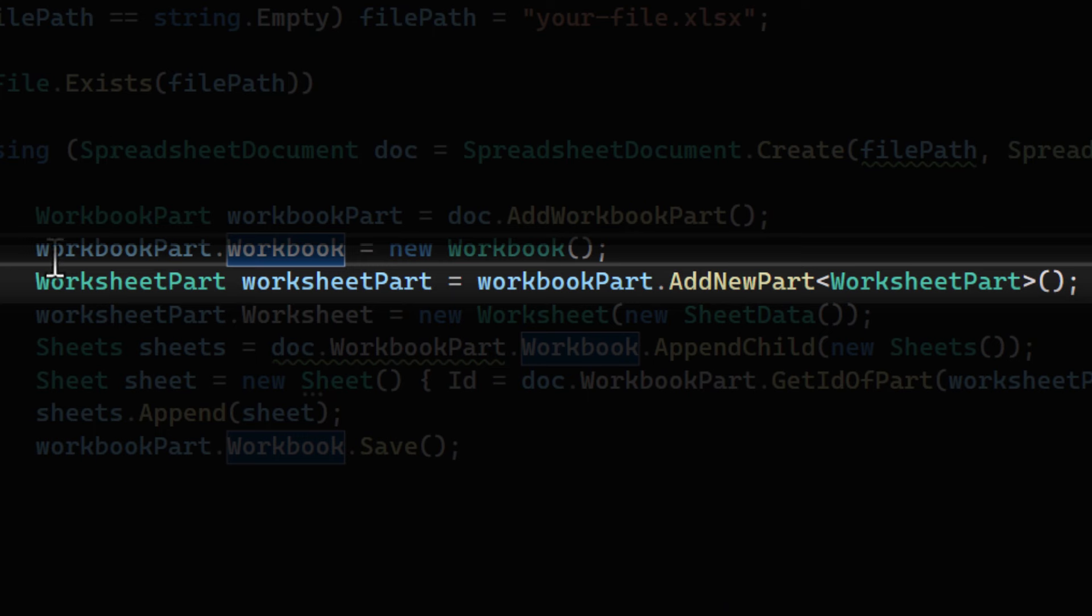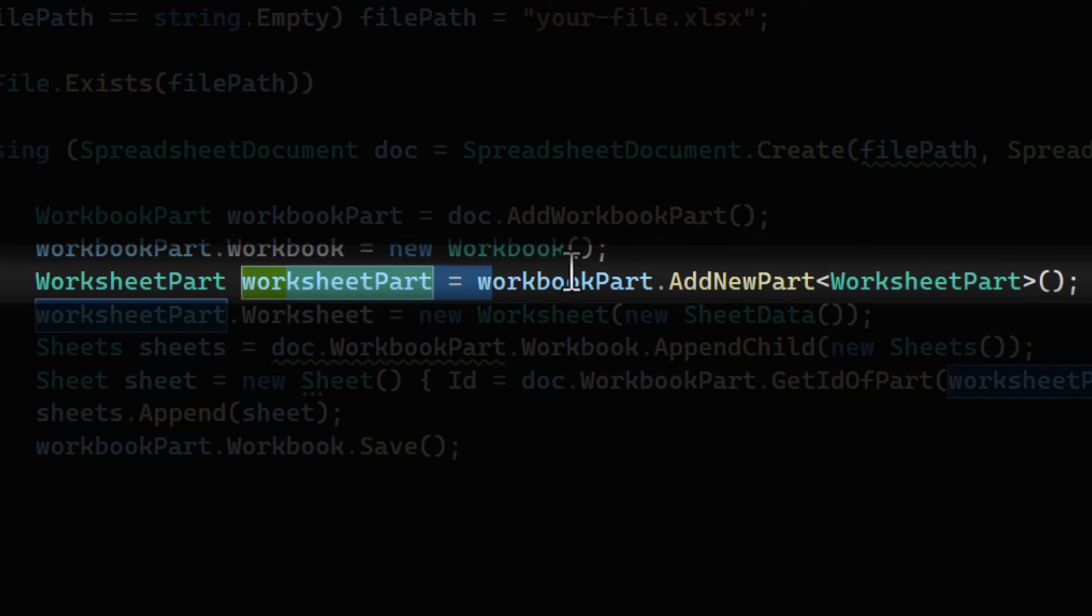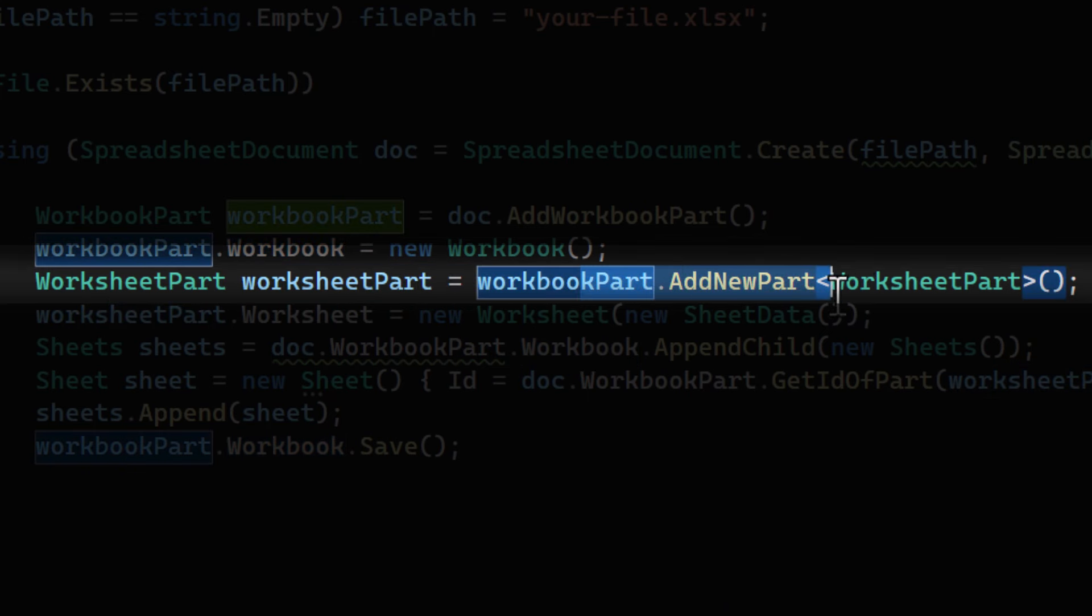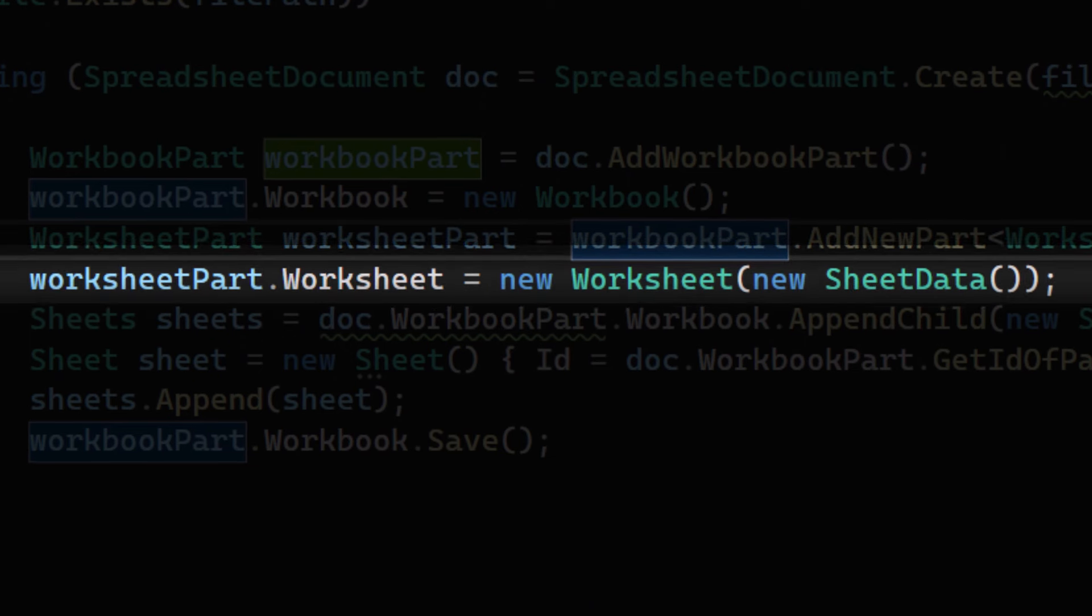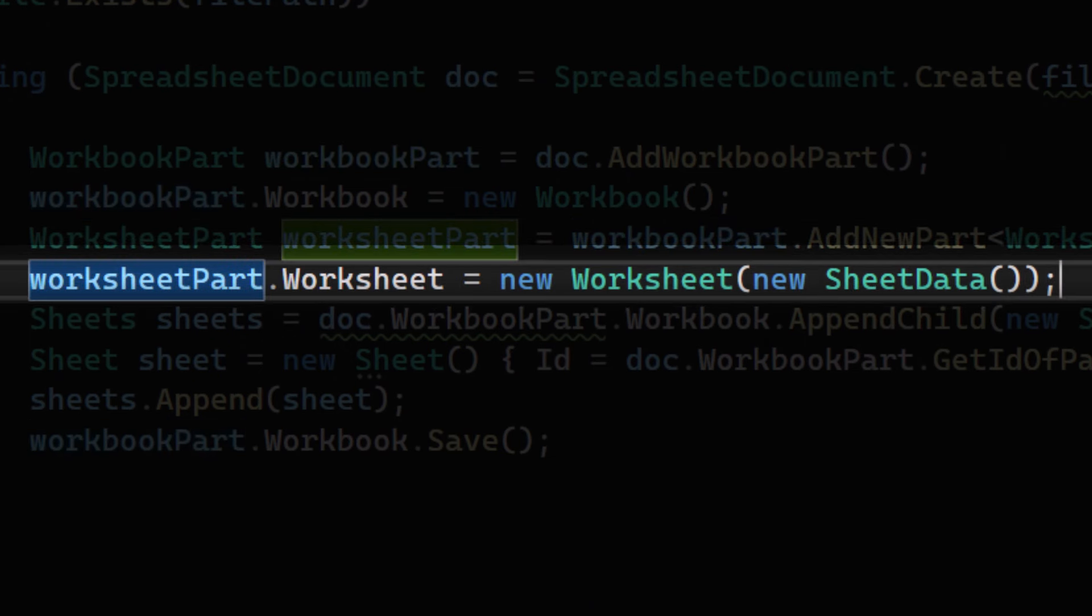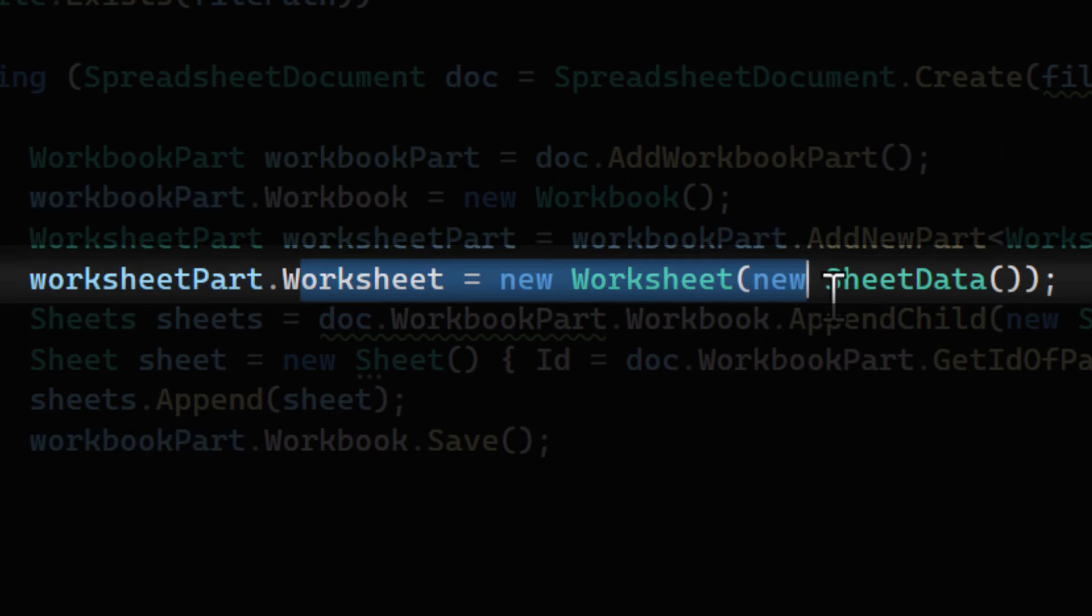Here we're creating a new worksheet part and initializing it with a new worksheet object. We also pass in a new sheet data object, which will hold the data for this worksheet.